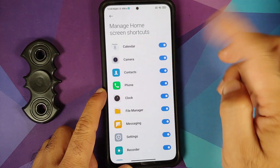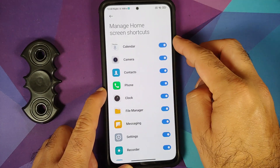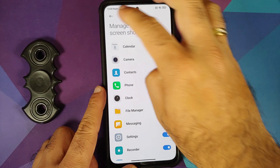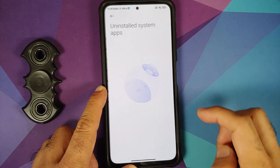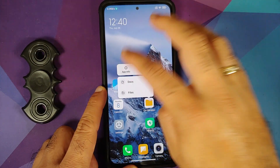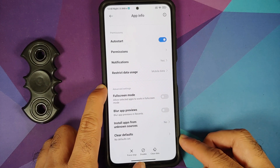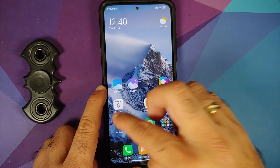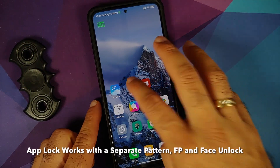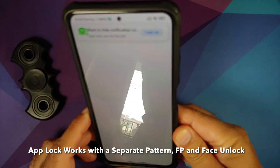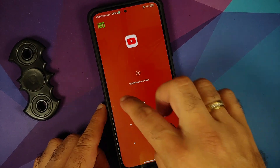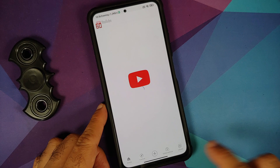In Apps, you can manage system apps and home screen shortcuts — disabling a toggle freezes and removes the app from your home screen. Uninstalled System Apps is supposed to allow removing system-installed applications, but it hasn't been implemented yet. Hopefully it gets added, as it was a bragged-about feature in MIUI 12.5.